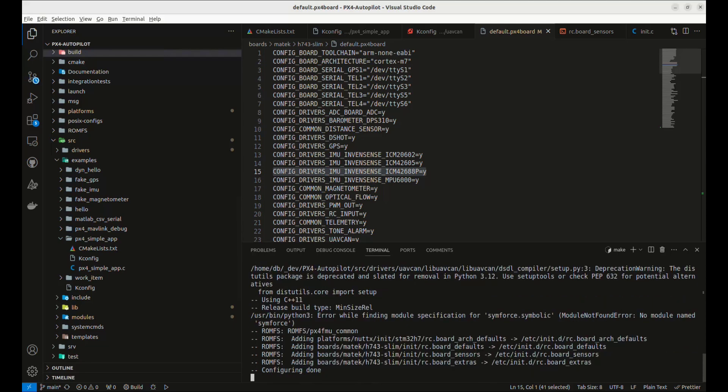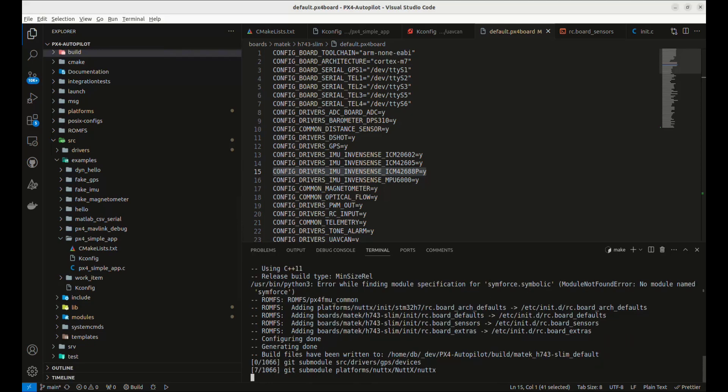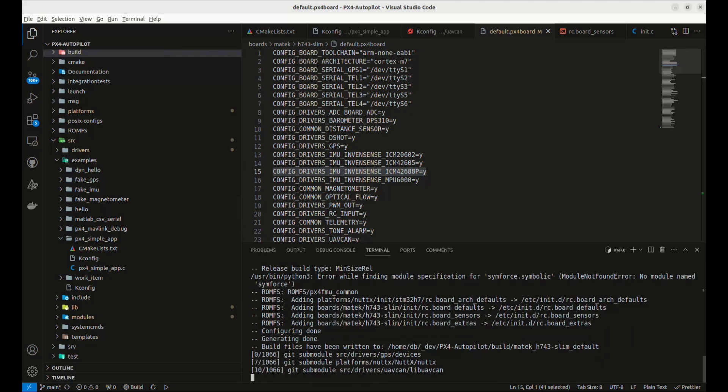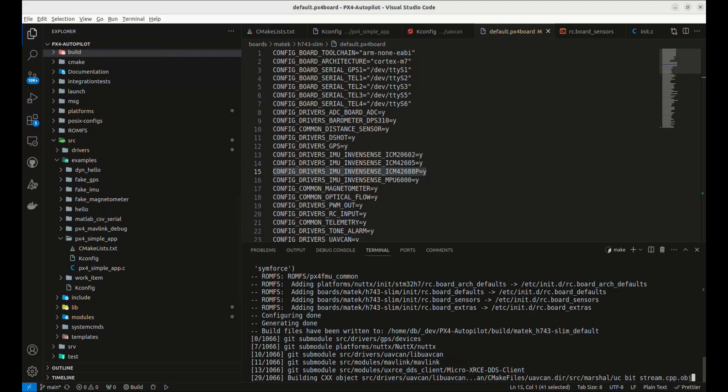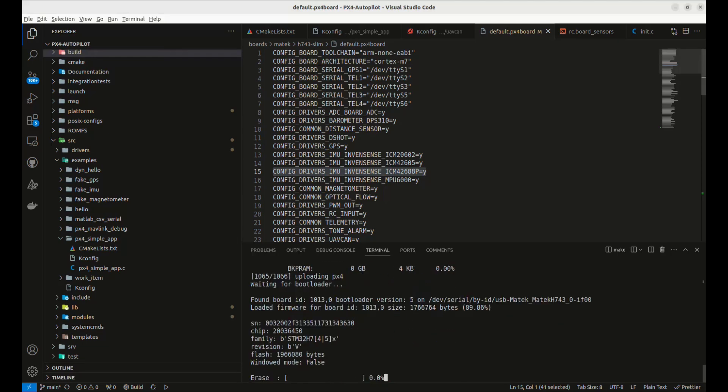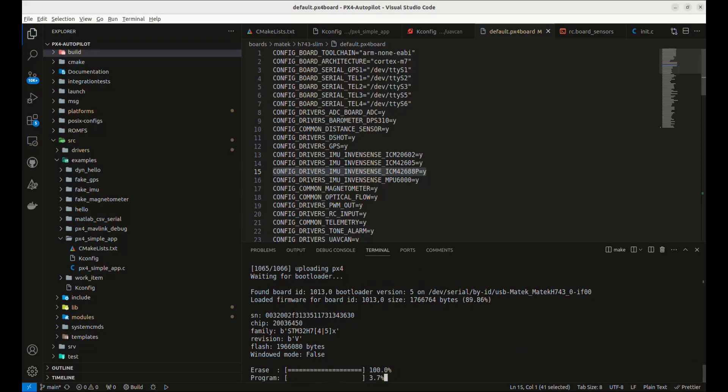So this has all of our driver configuration, all of the proper settings. And the build is currently happening. This could take anywhere from three to four minutes on up. So I'll go ahead and let this run. And at the end, we'll see the upload to the board happen. PX4 firmware has finished building. And now it is being uploaded.